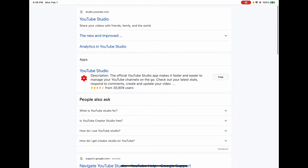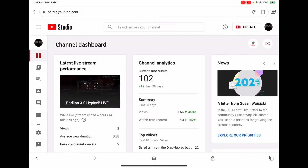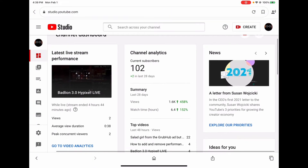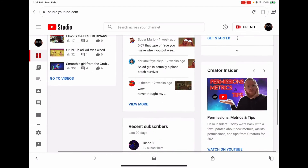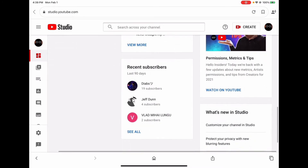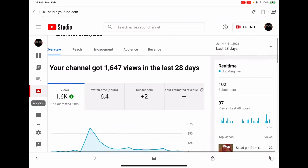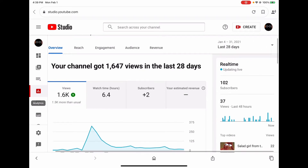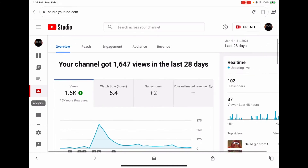Search up YouTube Studio, click on studio.youtube.com. Navigate to analytics, and from there click on the bar or column that says audience.